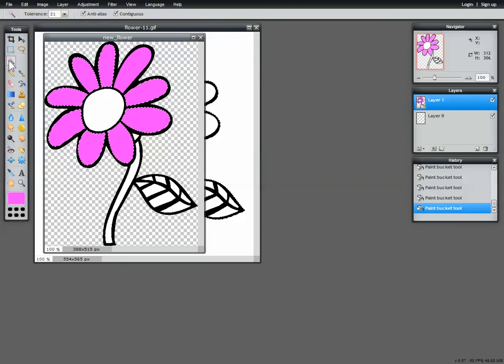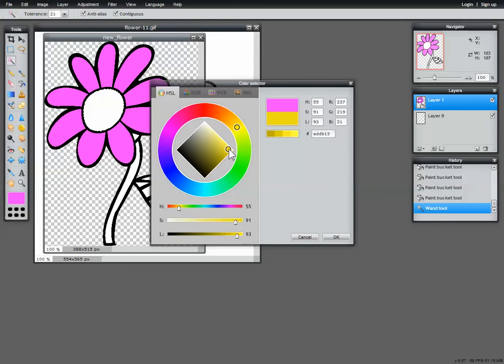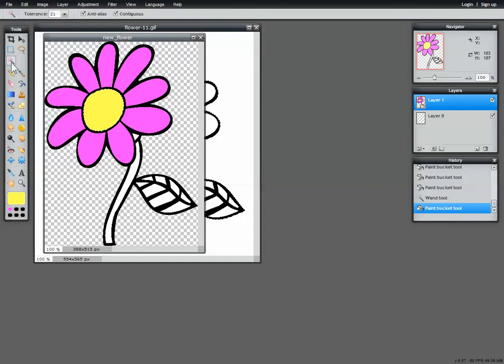Now I want to focus on the center of the flower. So I'm going to choose my magic wand tool, I'm going to select the center, come down to my color palette, choose a nice yellow. That one looks good, I'm quite happy with that. Paint bucket tool, fill it in.